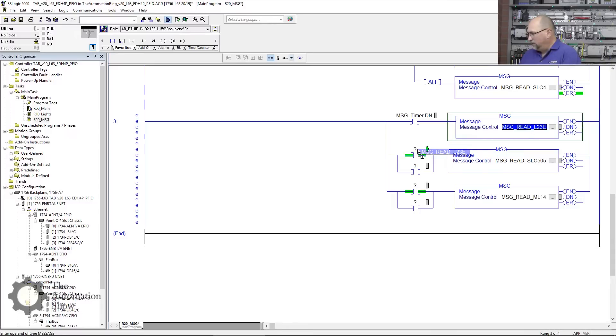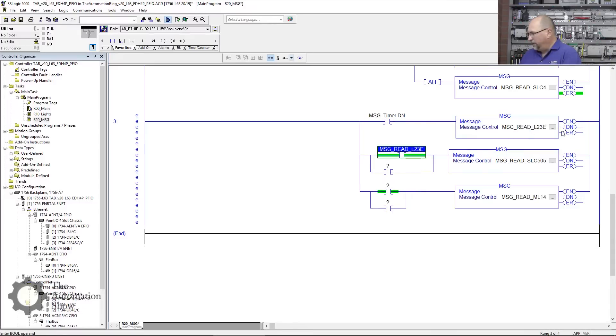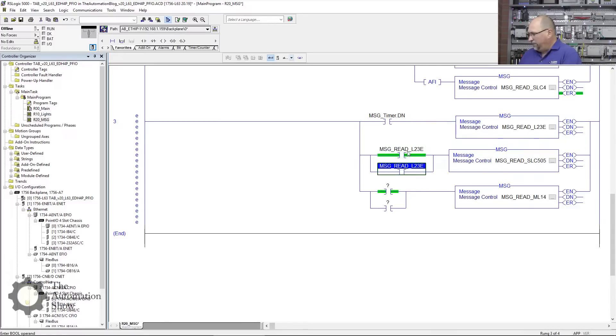What we're going to do here is say if the first message is either erred or done, we'll do the second message. Very similar to the way we did the DH-485.